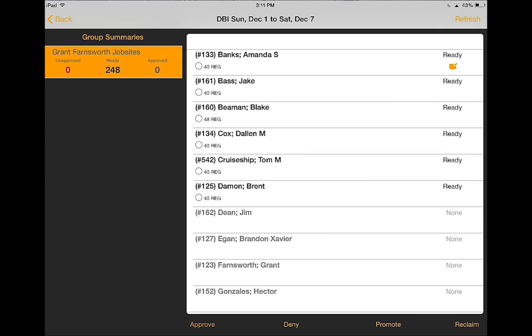You will see on the top left my group summaries. If I have been assigned multiple payroll groups, there would be multiple payroll groups listed in the left column.